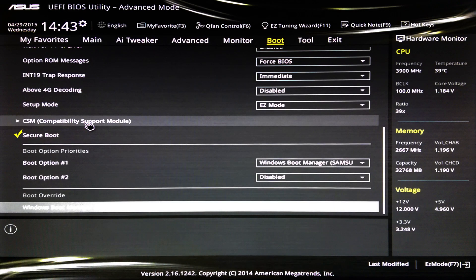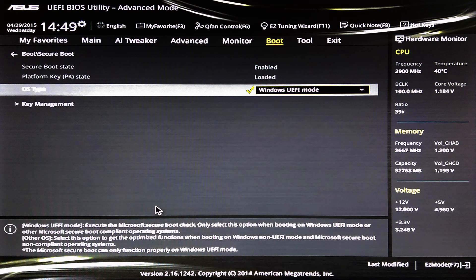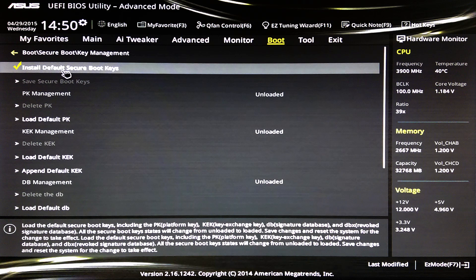Now that you're in the BIOS, go to the boot menu and scroll down to Secure Boot. Under the Secure Boot menu, set OS type to Windows UEFI mode. Then click on Key Management. Under Key Management, click on Install Default Secure Boot Keys.